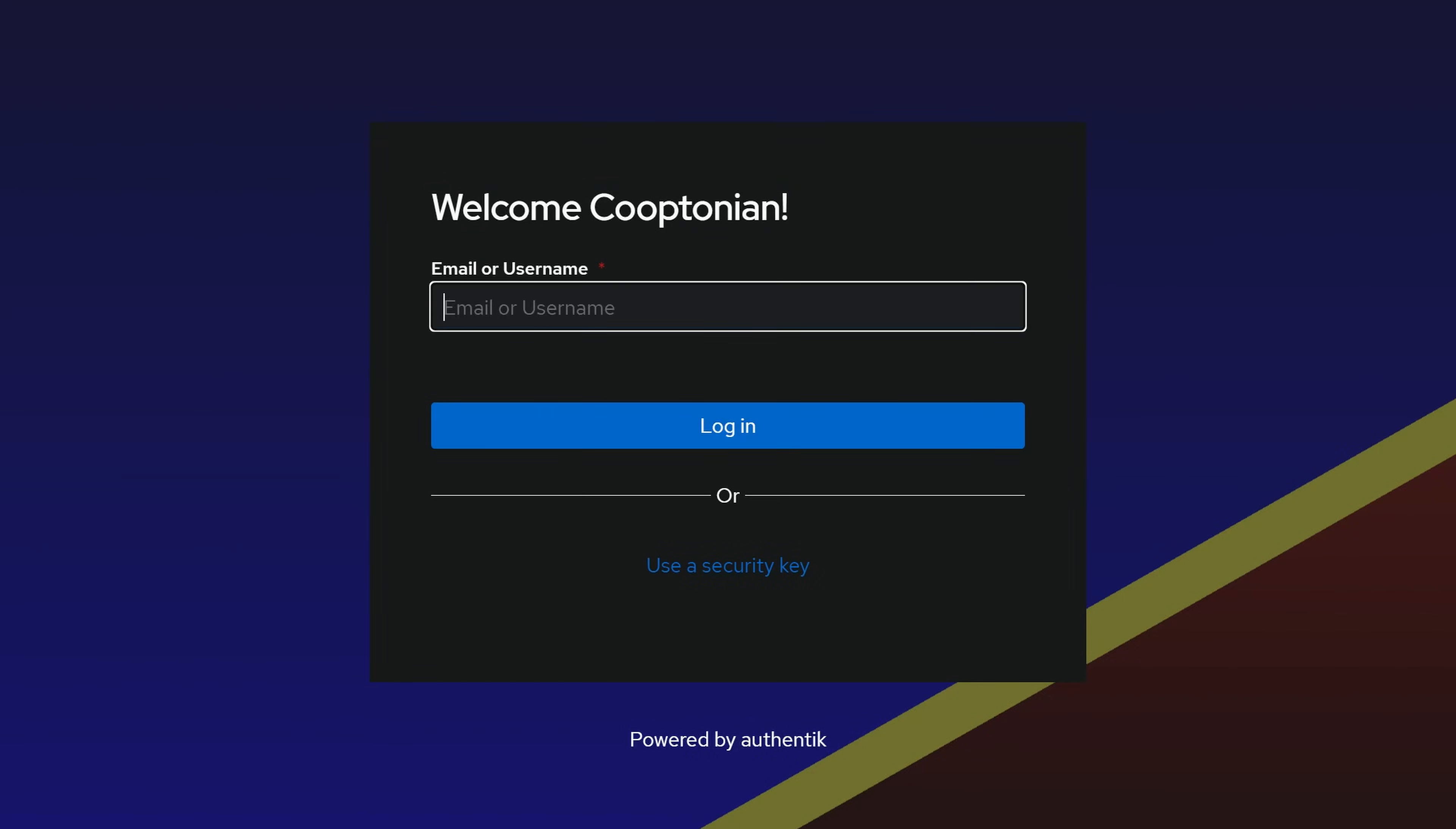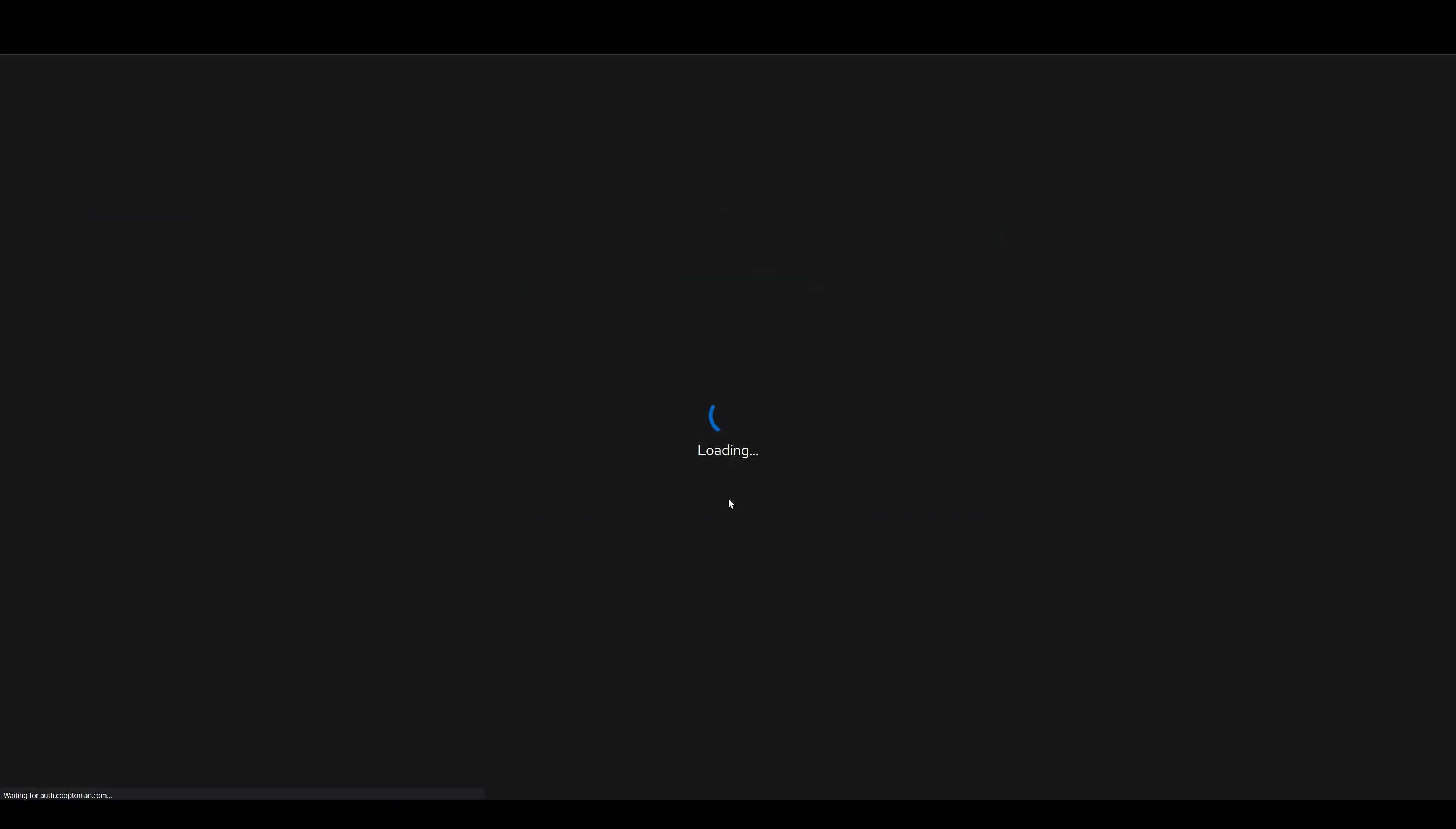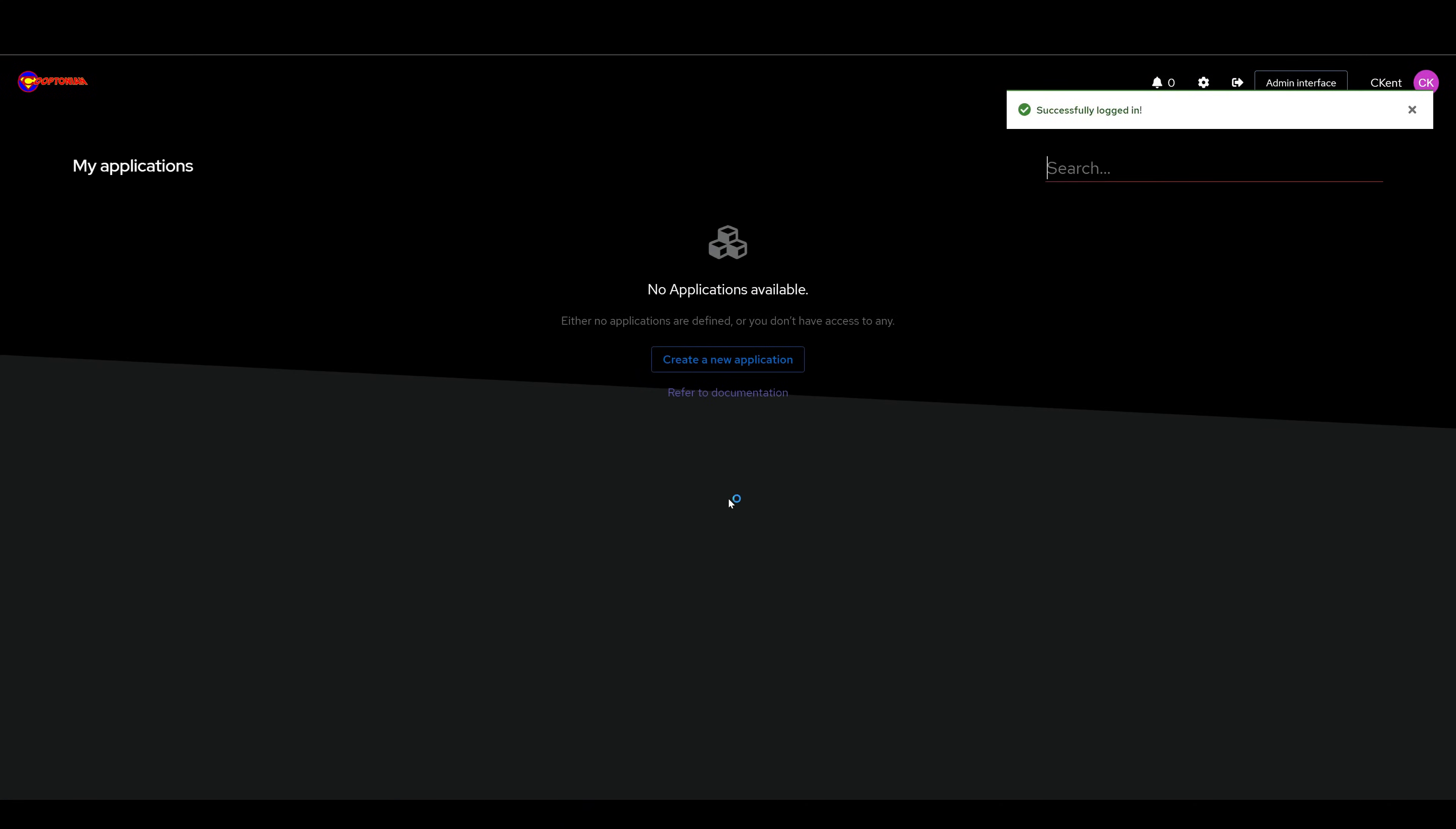Now I will log in with my valid username. As you can see, I was not prompted for a password and was directly logged in.